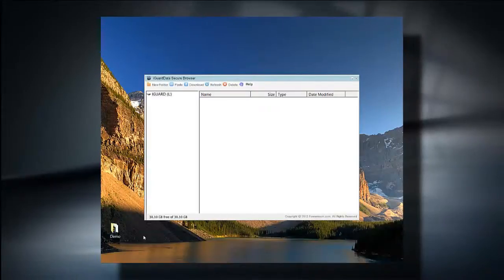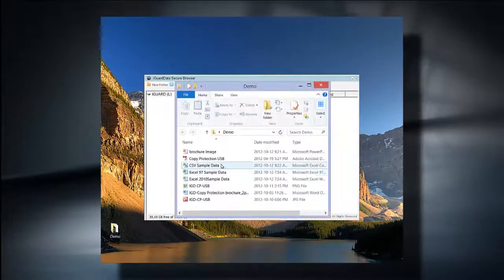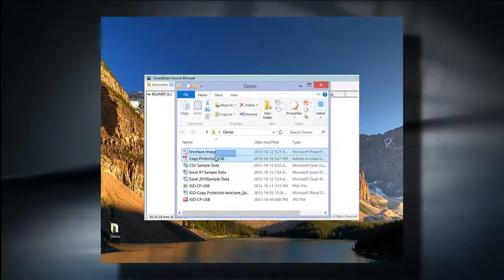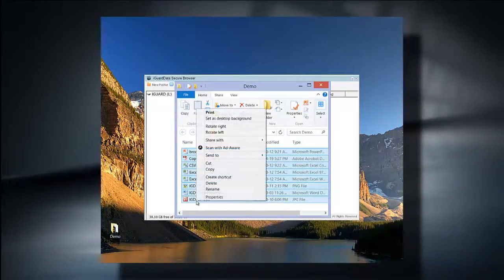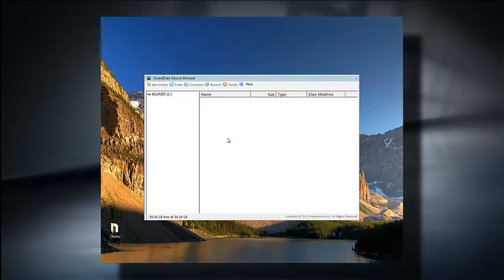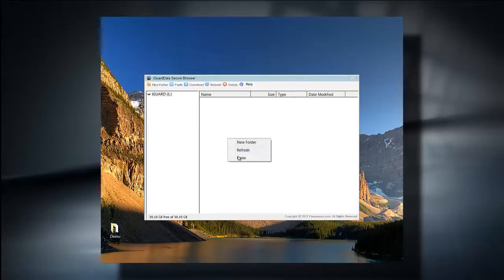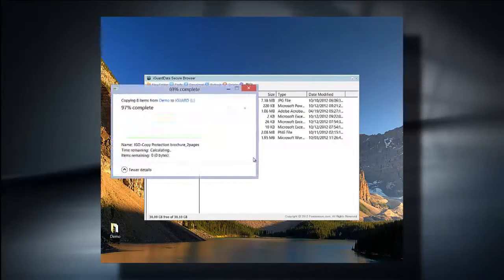You can now copy files and documents to it. Remember that once you copy your files to the USB key, they are copy protected, and you cannot remove them out of the key unless the drive policies have been set accordingly by your system administrator.